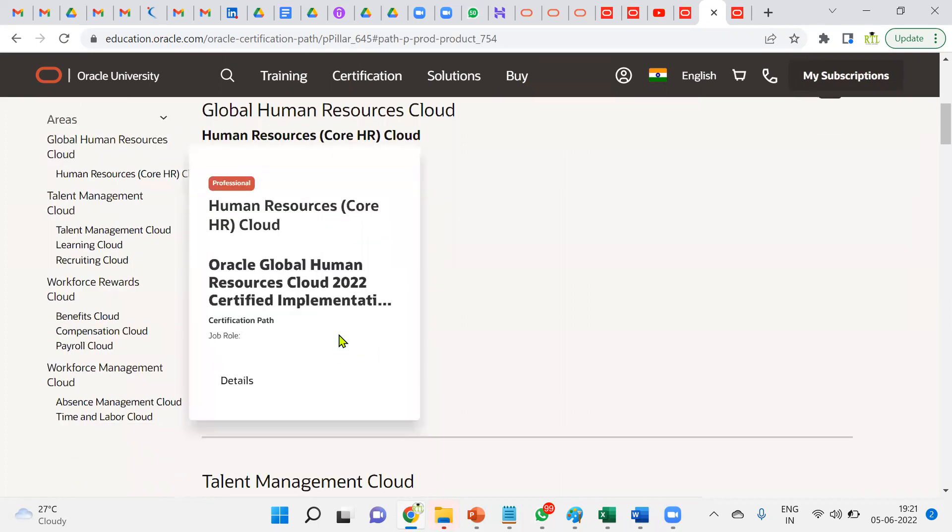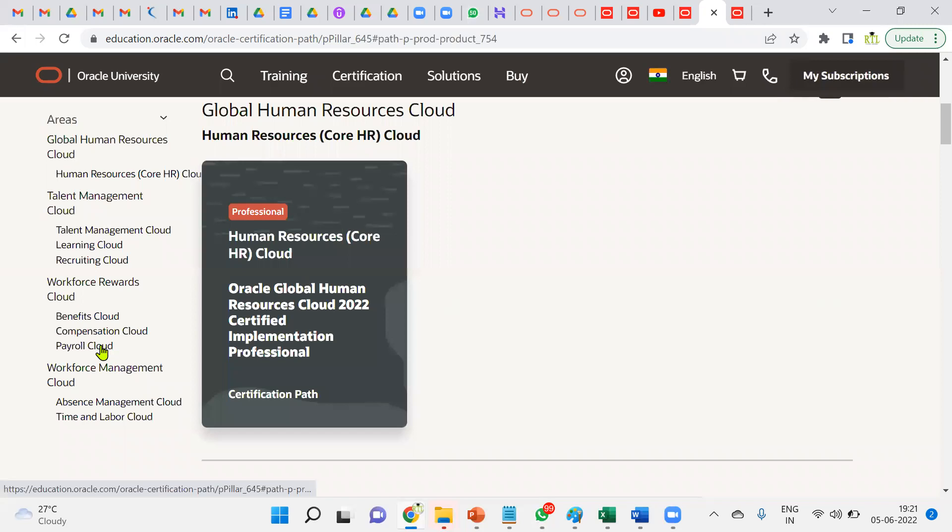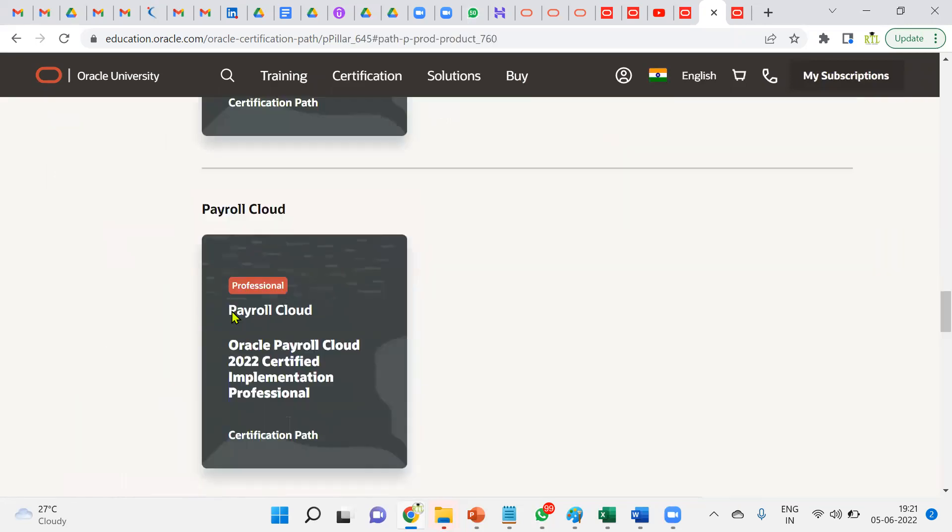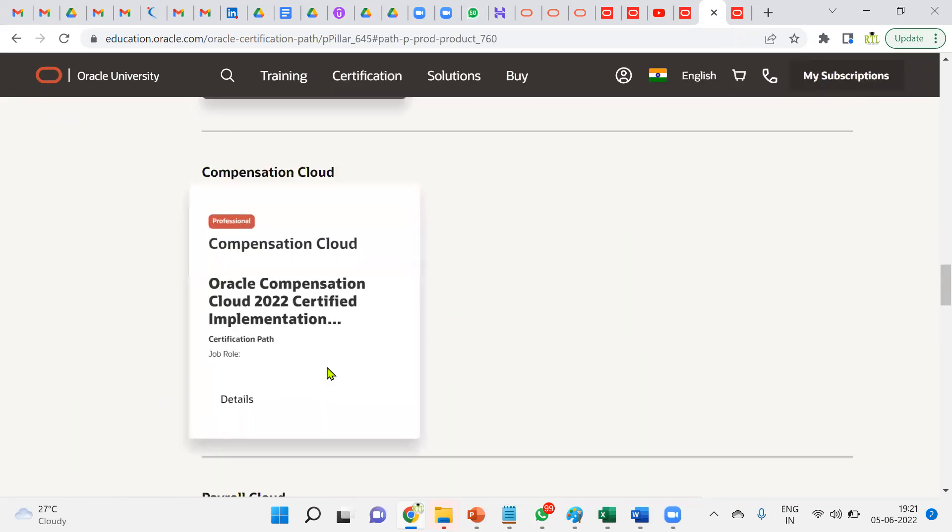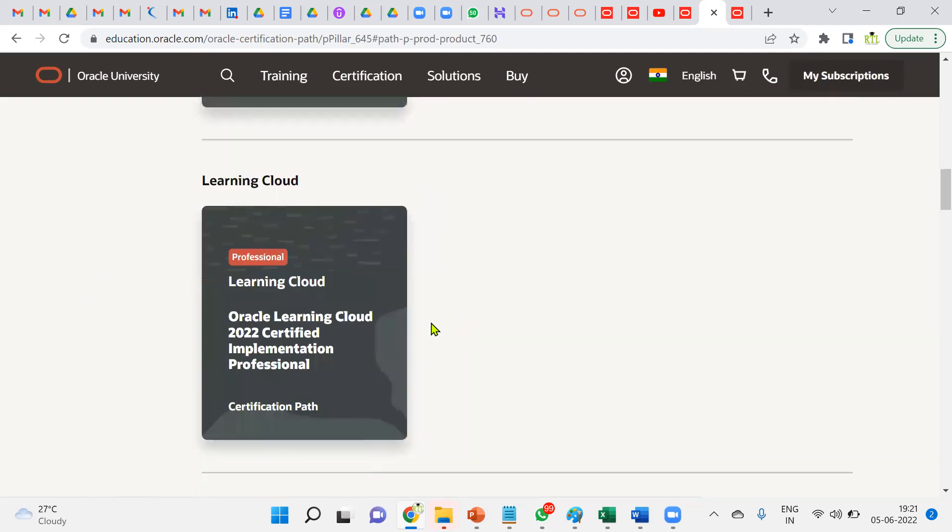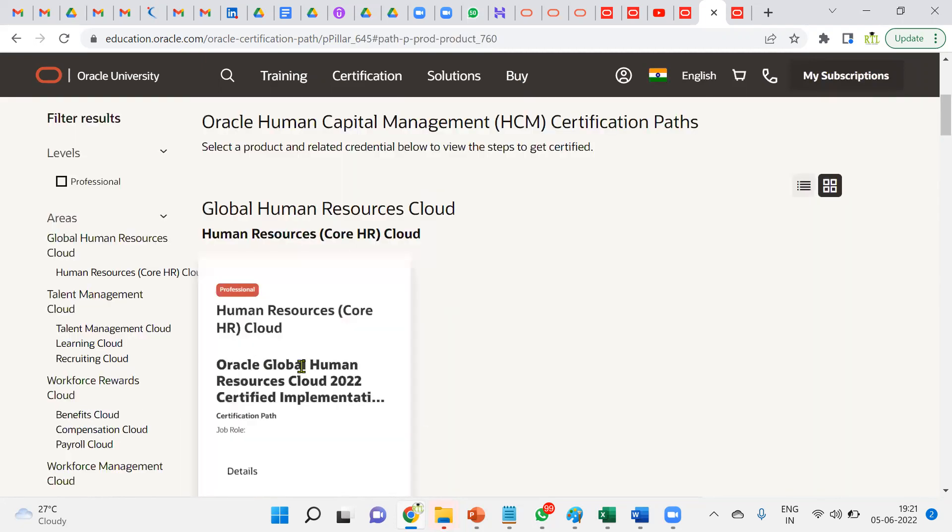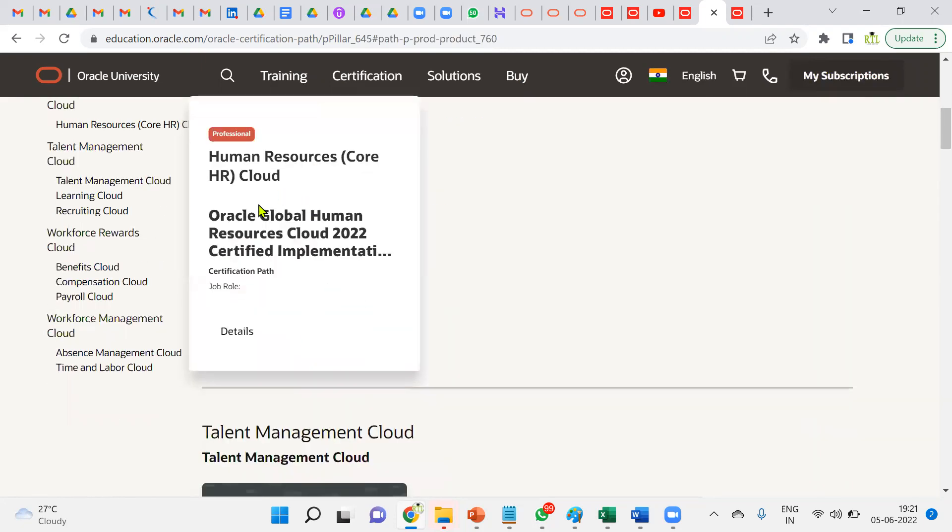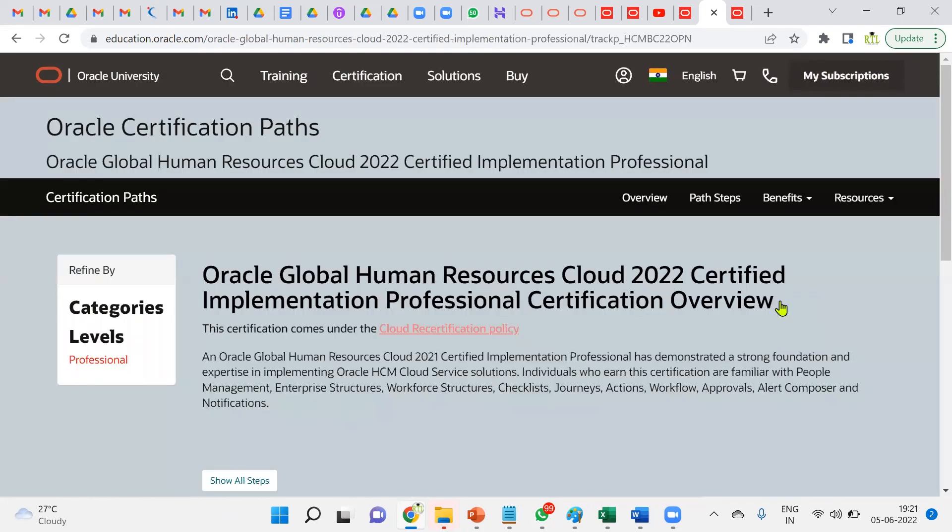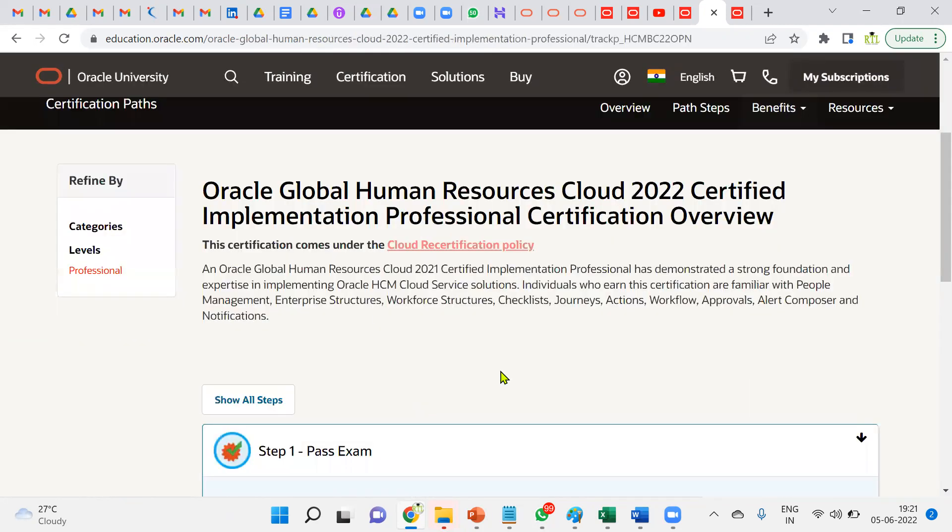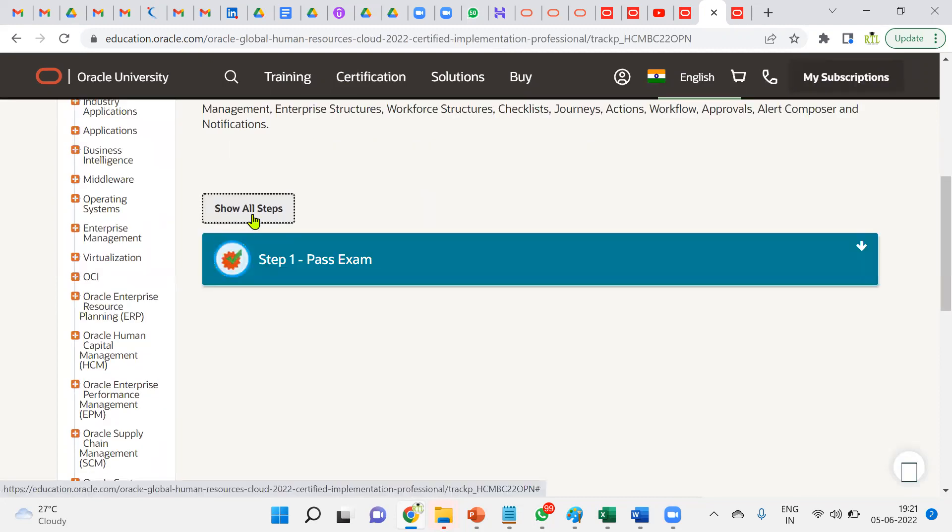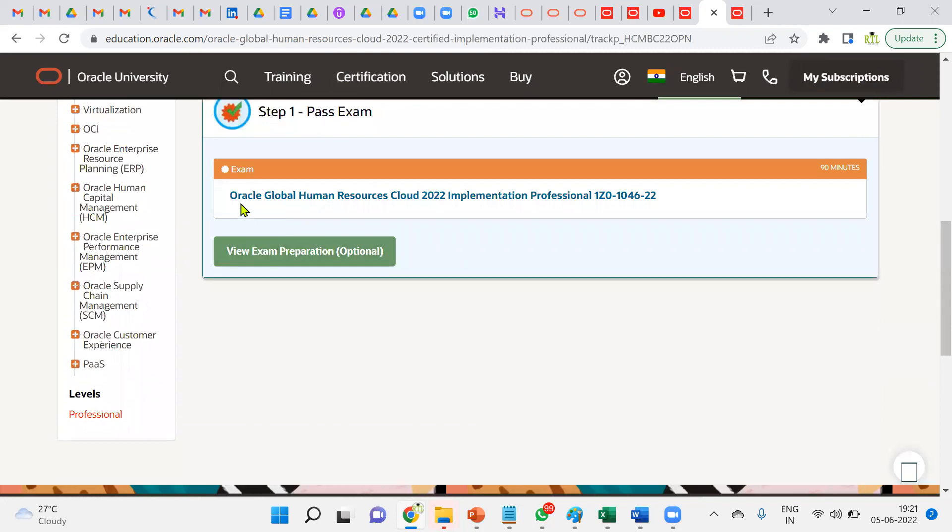For example, you're a senior consultant already working in HCM and you want to do some specific certification, let's say payroll. You can go for payroll—this will be a separate payroll cloud. Let me go for the first one, Global HR—Core HR we call it. Let's go for details. When we go for details here, you'll be able to find the steps we're supposed to perform. This is your certification name and this is the code—the certification code 2022.